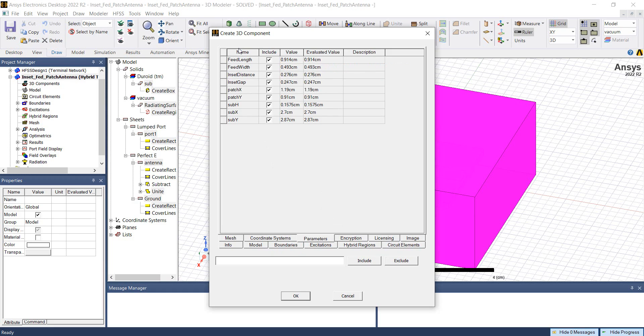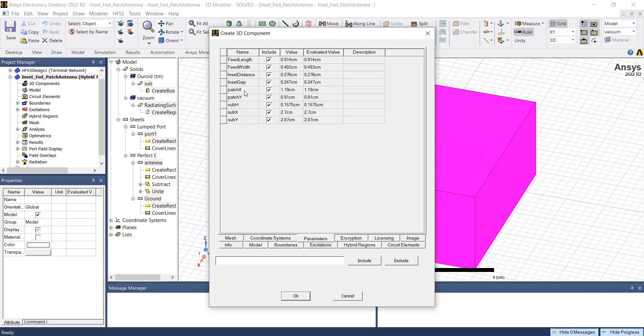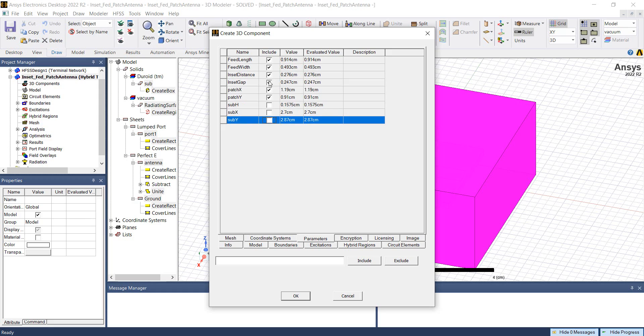In the parameters window, we can see the names of all the variables that were used in this design. Again, we have the option to include these variables in the component definition or we can exclude them. For example, I will include only patch X and patch Y while I would like to hide all the other variables.